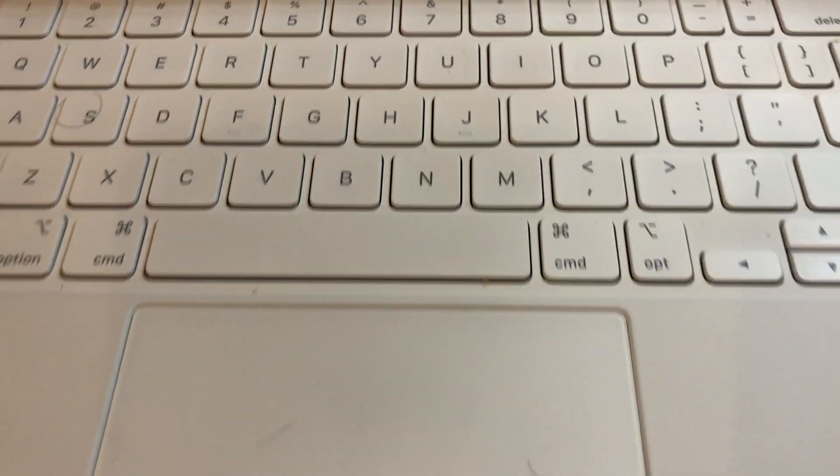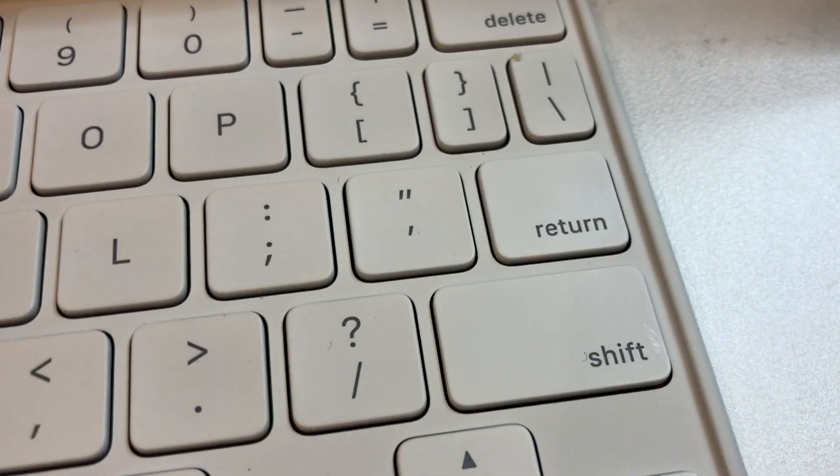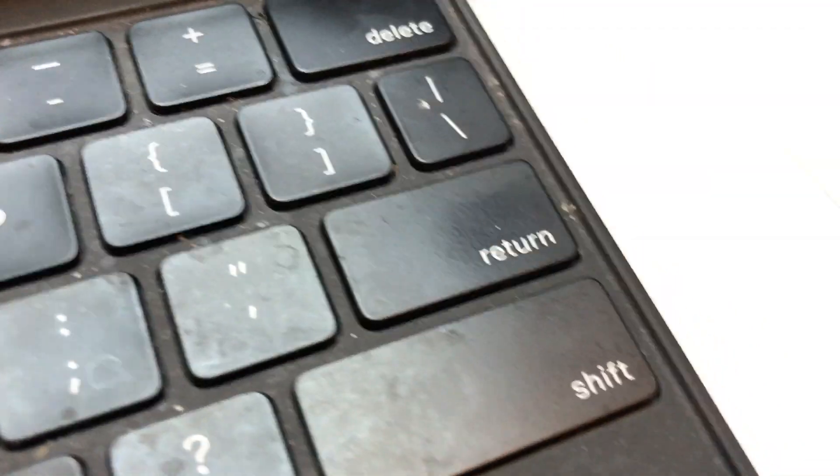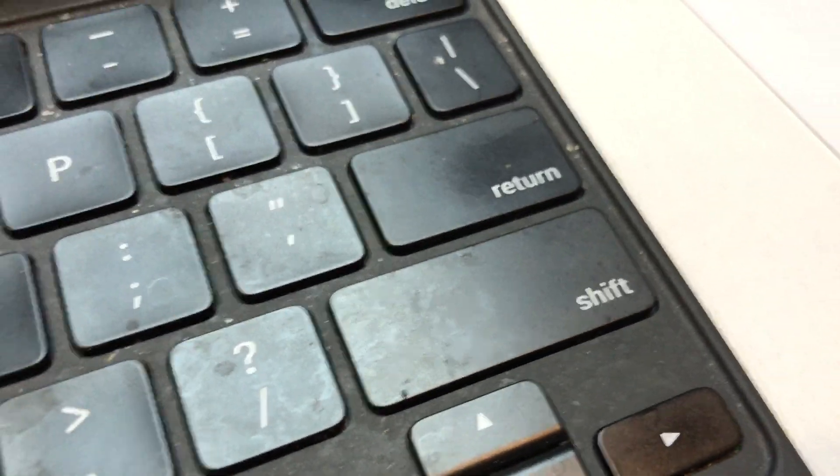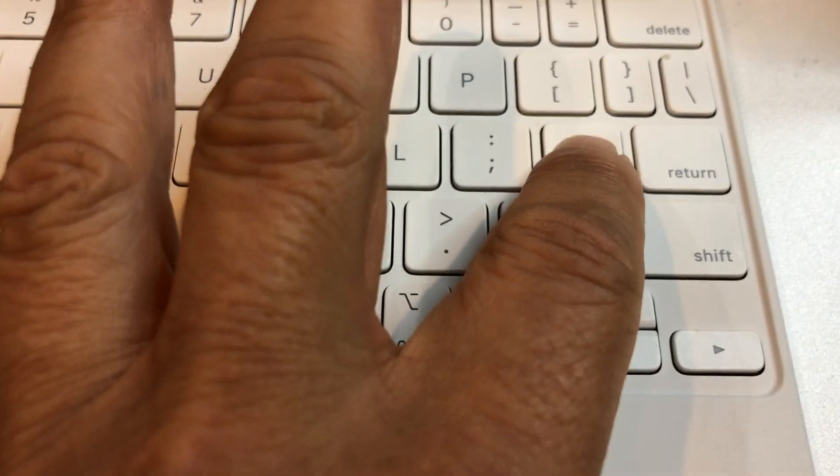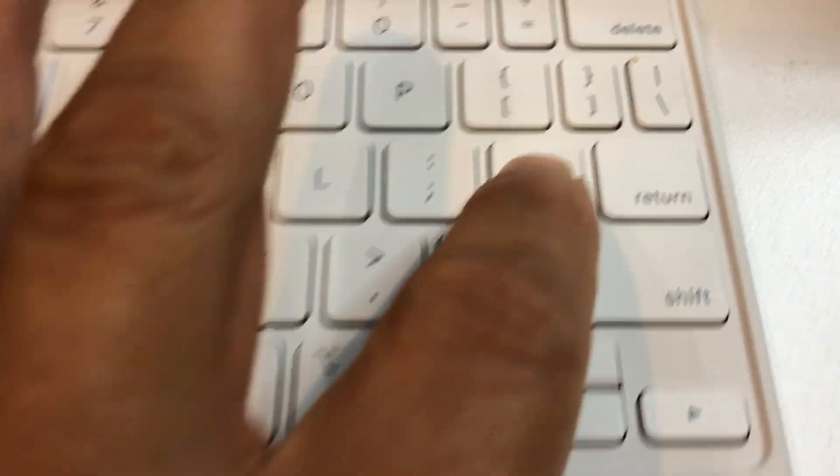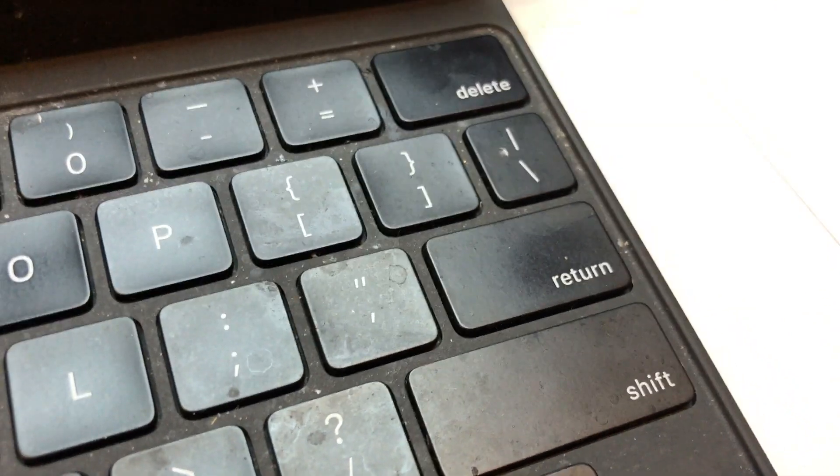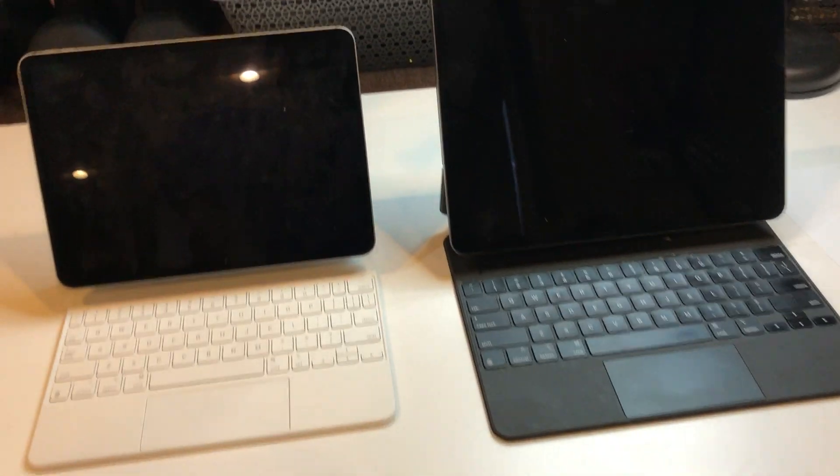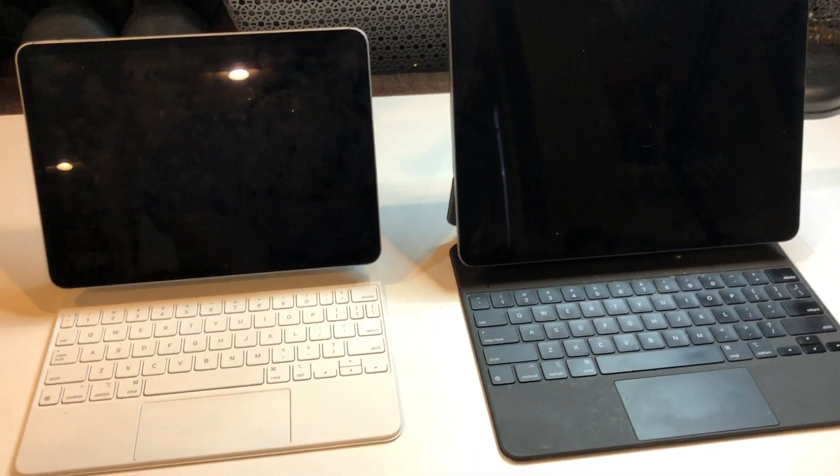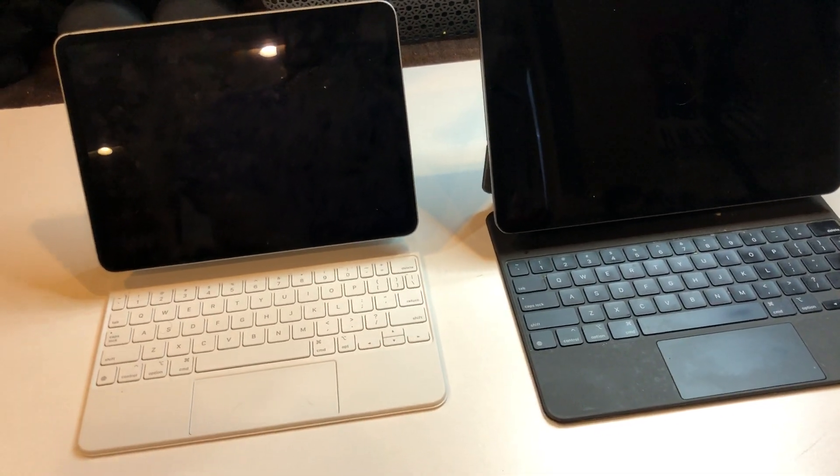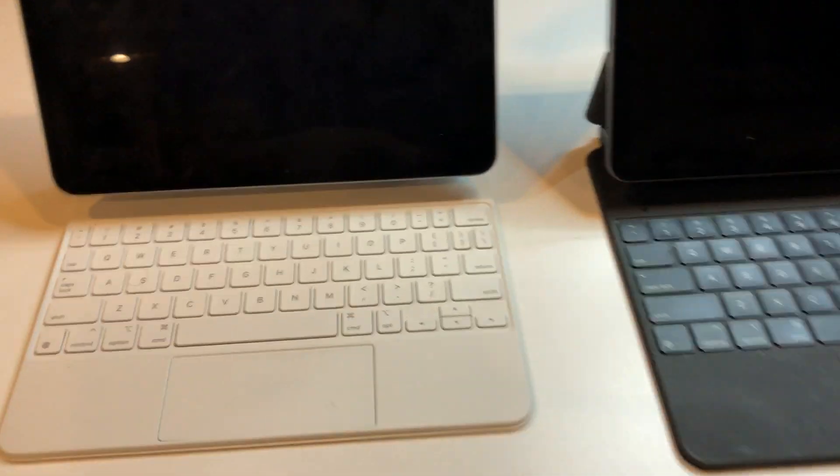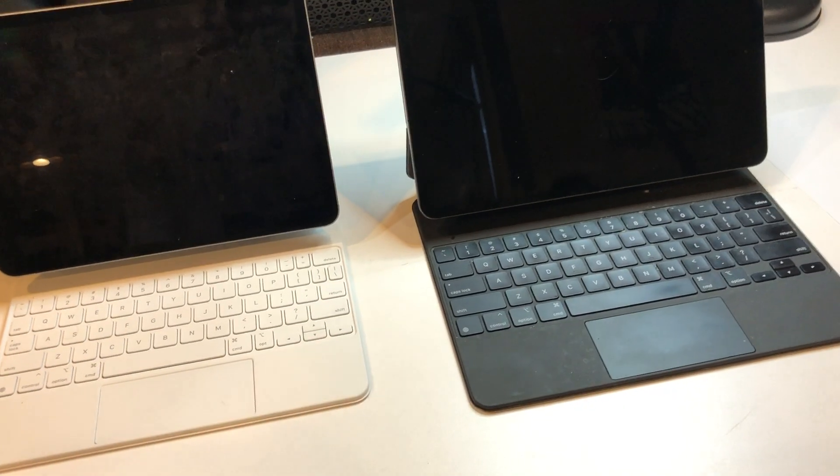One of the things I noticed right away was that on the 11-inch, the enter key or the return key is a lot smaller than the iPad Pro key, and that was a pain to get used to because I kept hitting this key here instead of hitting the enter key. I don't know how you see that, for me it was like a big deal. I kept hitting the wrong key.